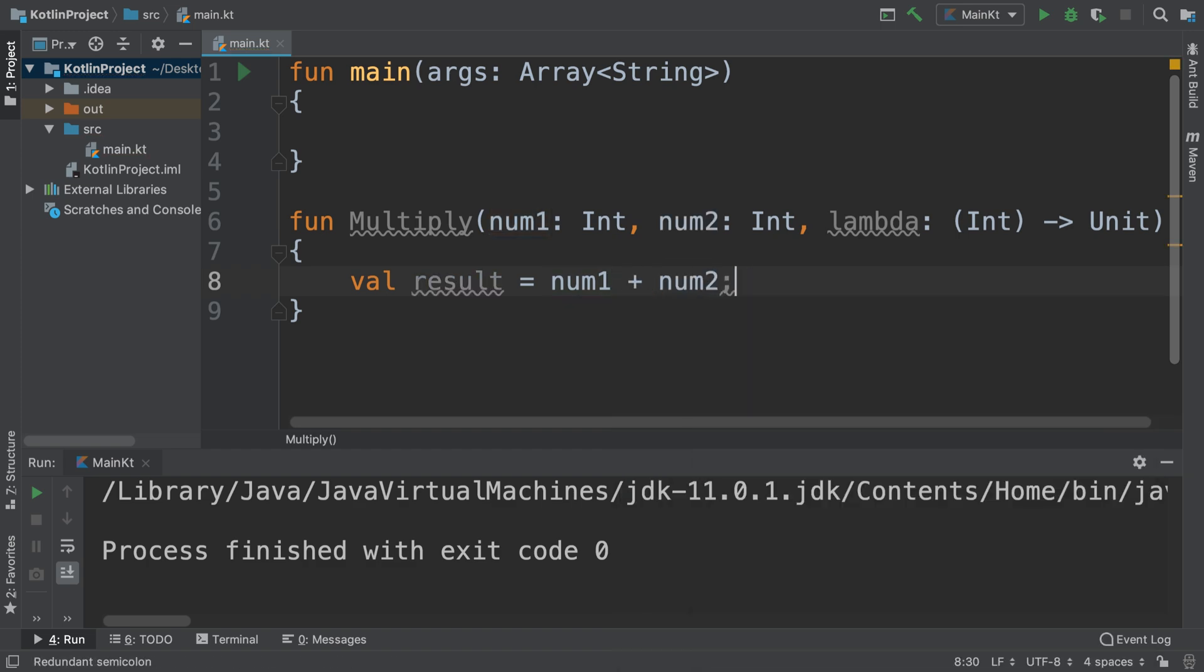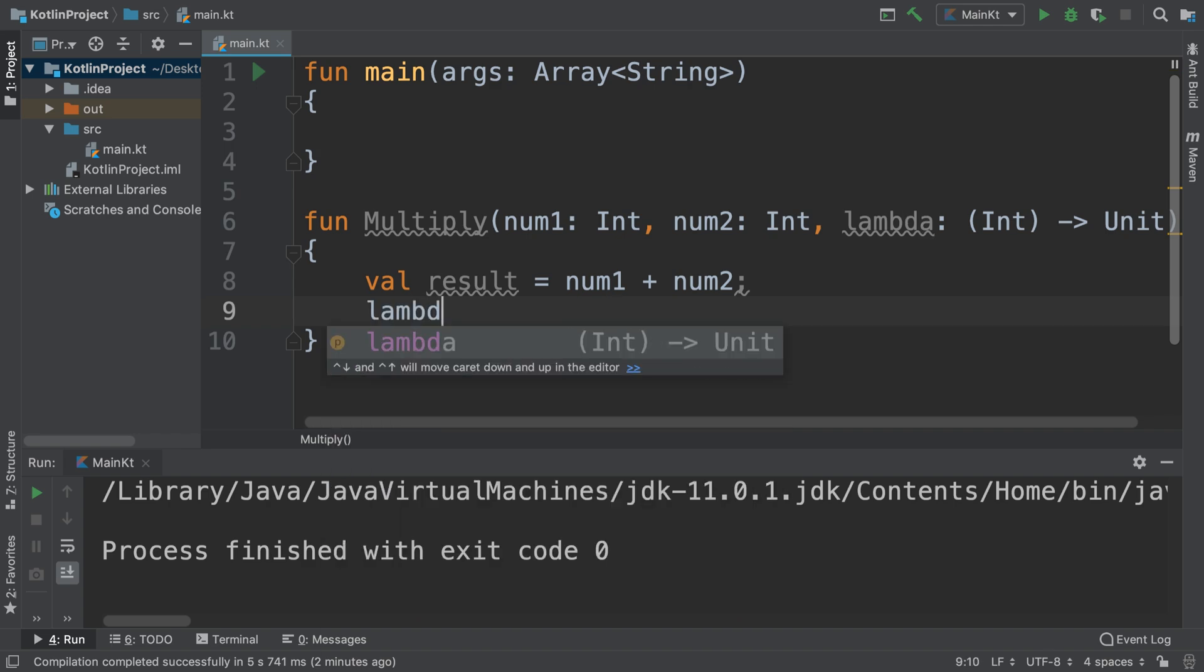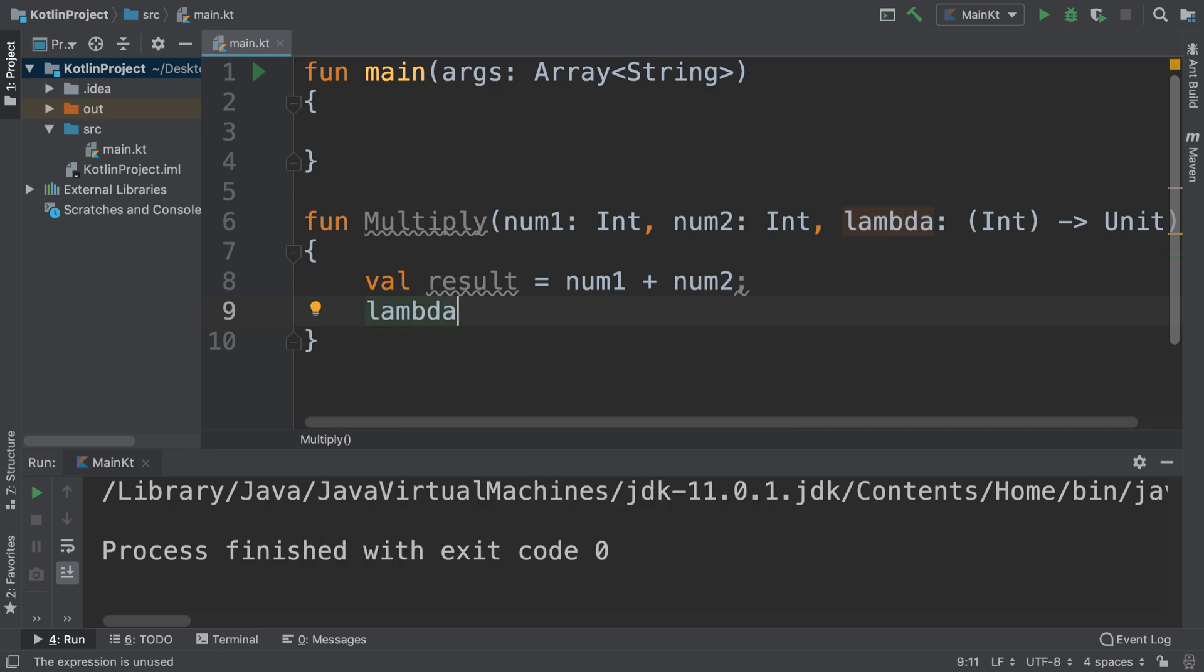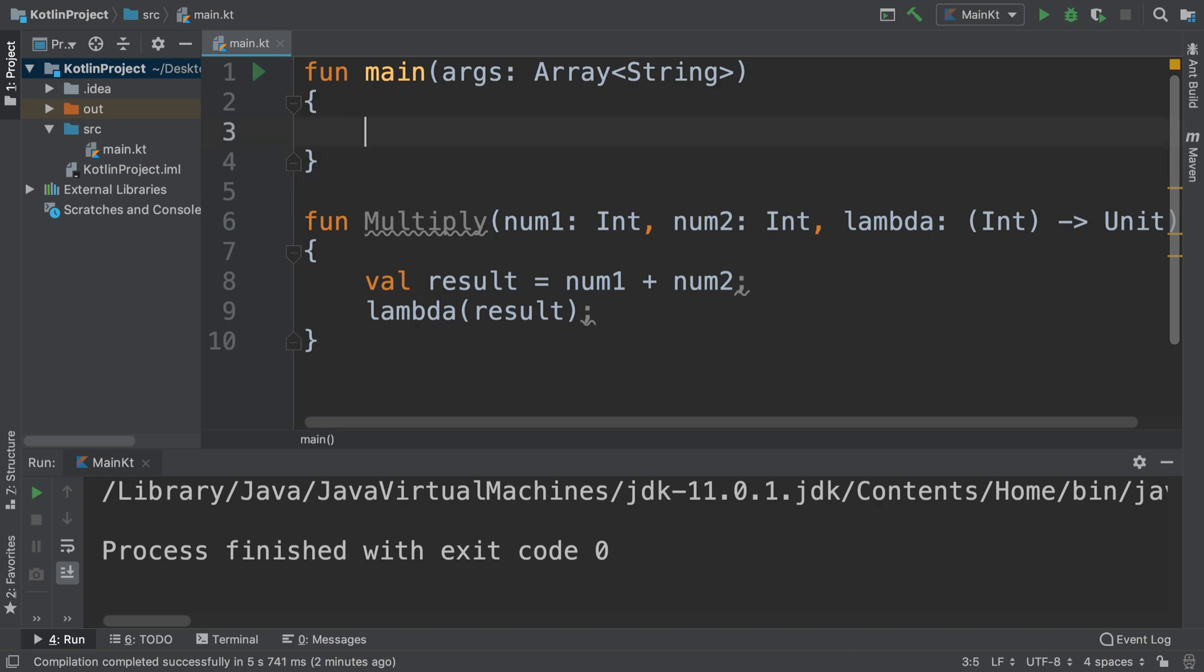Nothing new here. And to actually do something with it, we are going to do this here lambda. So we'll say lambda result. And now we need to call it. To call it, it's a pretty interesting way you do it.